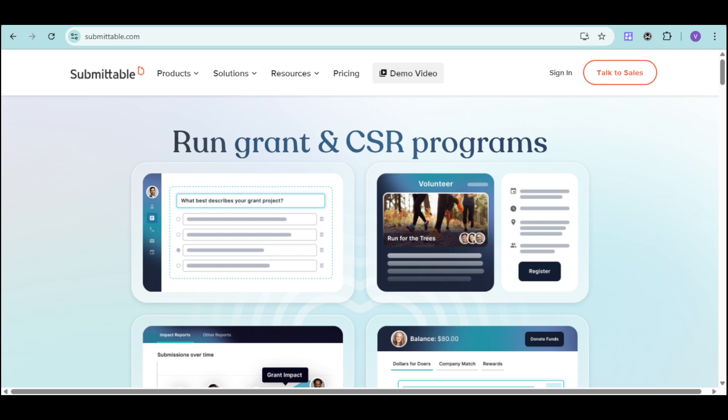Are you overwhelmed by managing submissions through emails and spreadsheets? Are you seeking a more efficient way to collect and review applications? Well, if you are ready to streamline your submission process, I'll introduce you to this powerful tool.